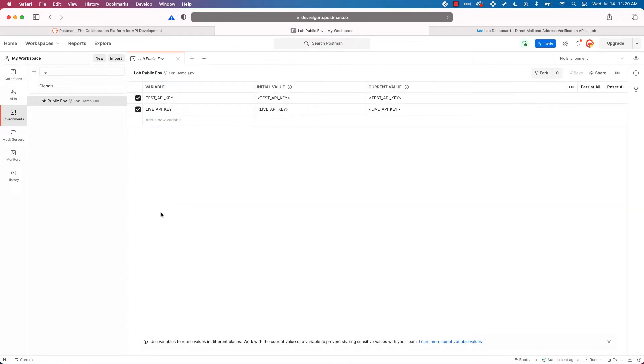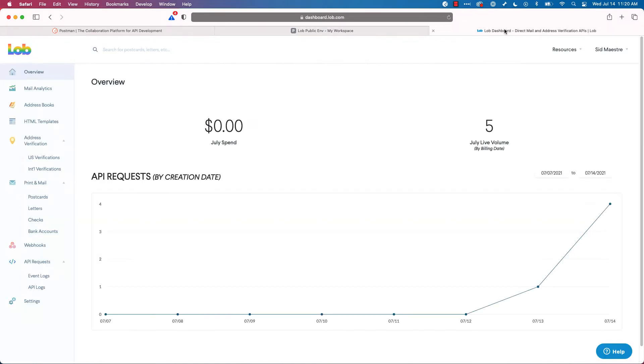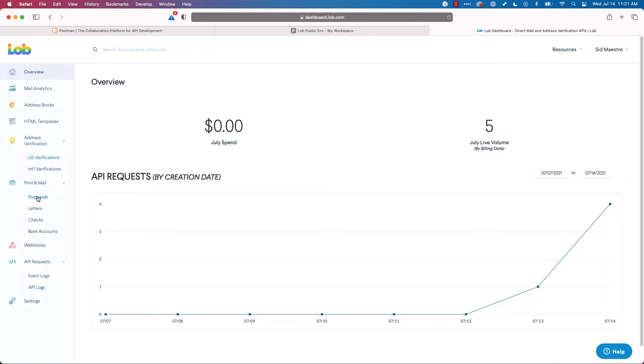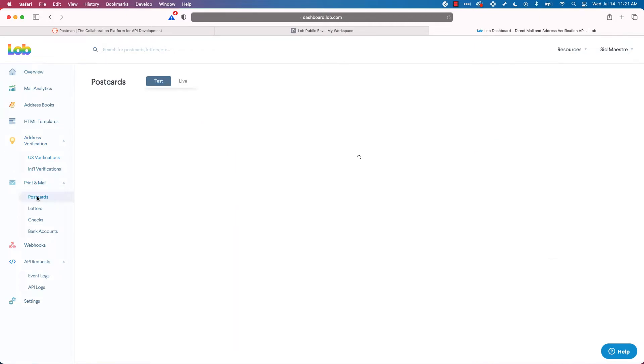I'll go to lob.com and I'll log in. Here on the overview page, I just want to point out on the left side, you'll see lots of different objects and endpoints you can interact with, like postcards.